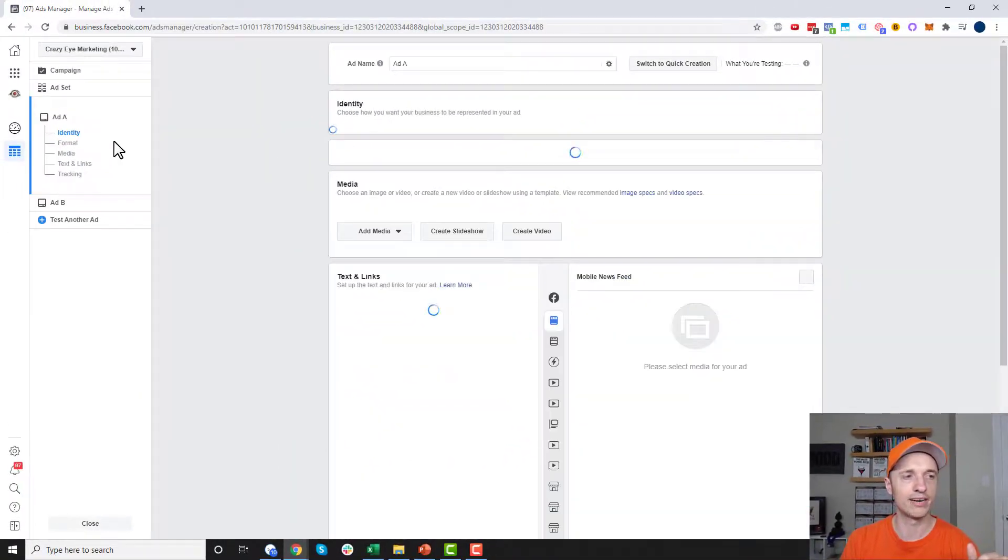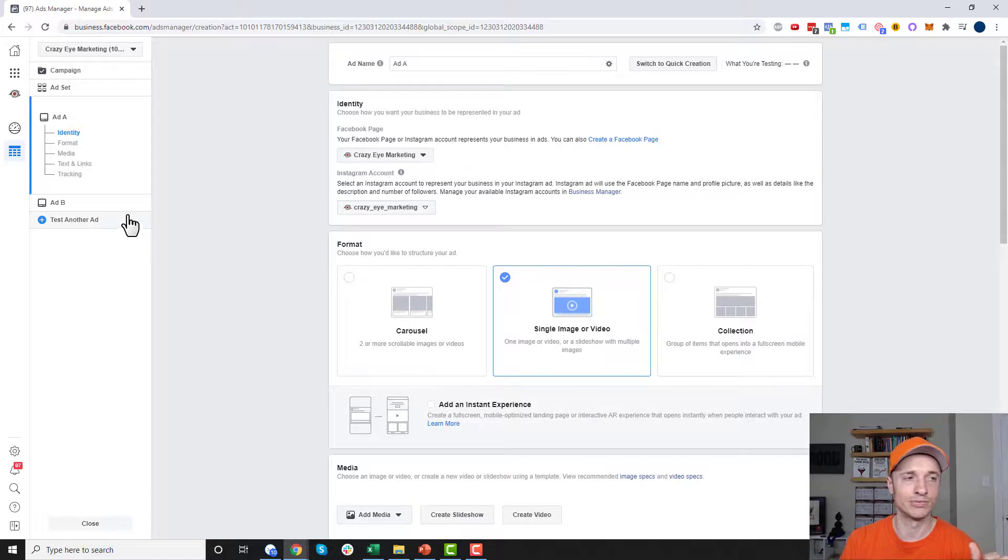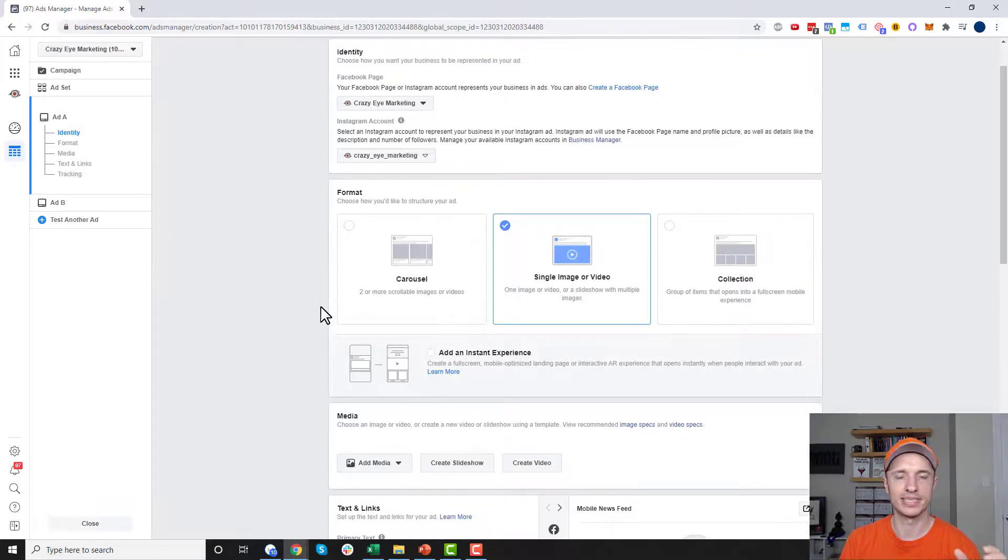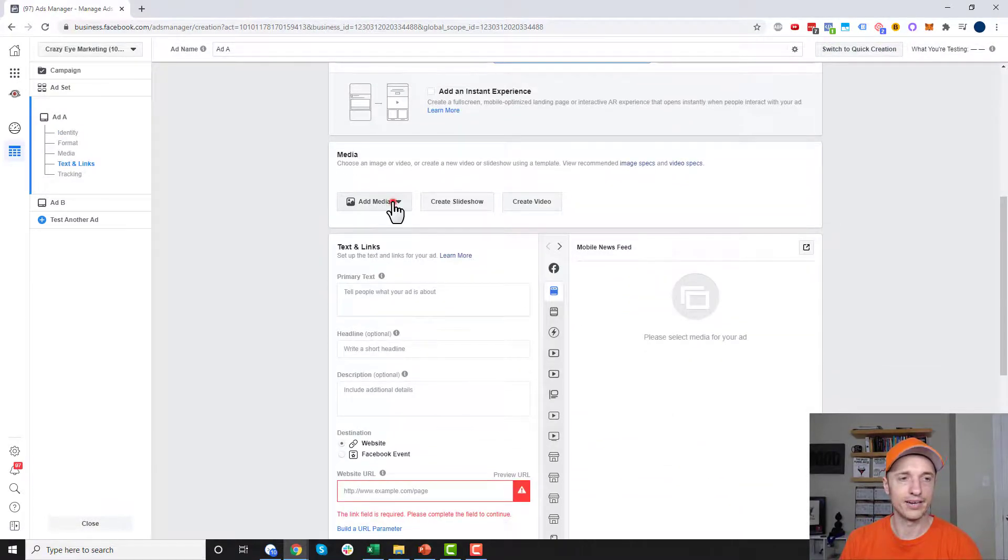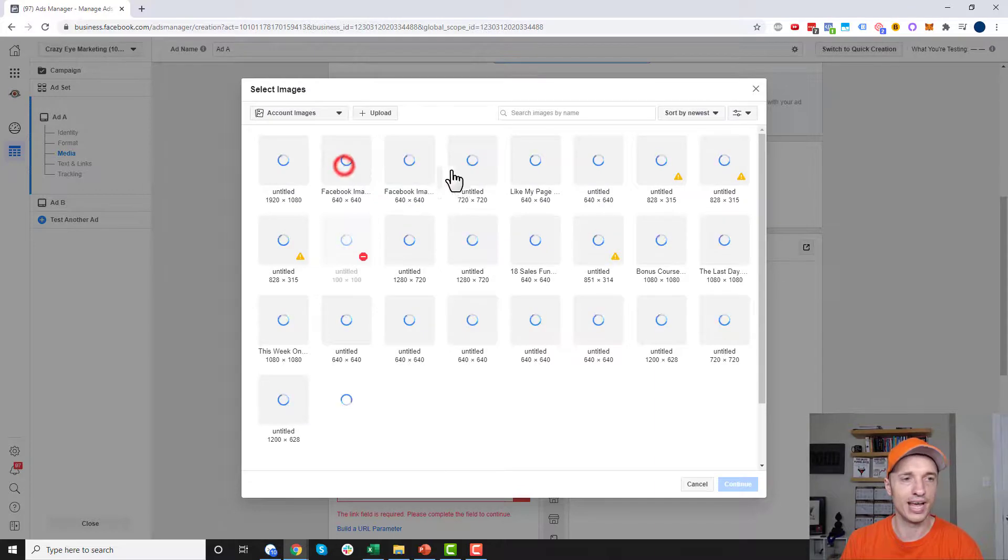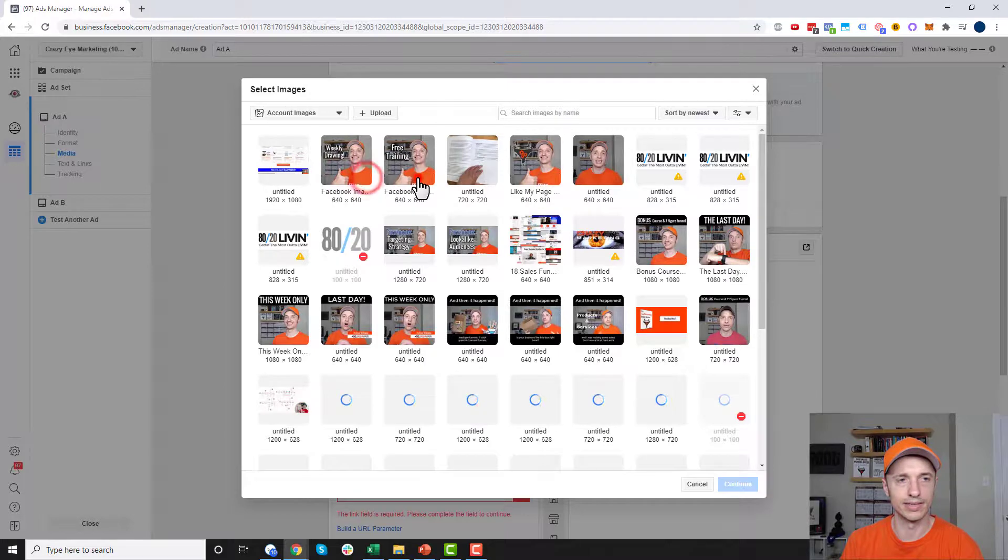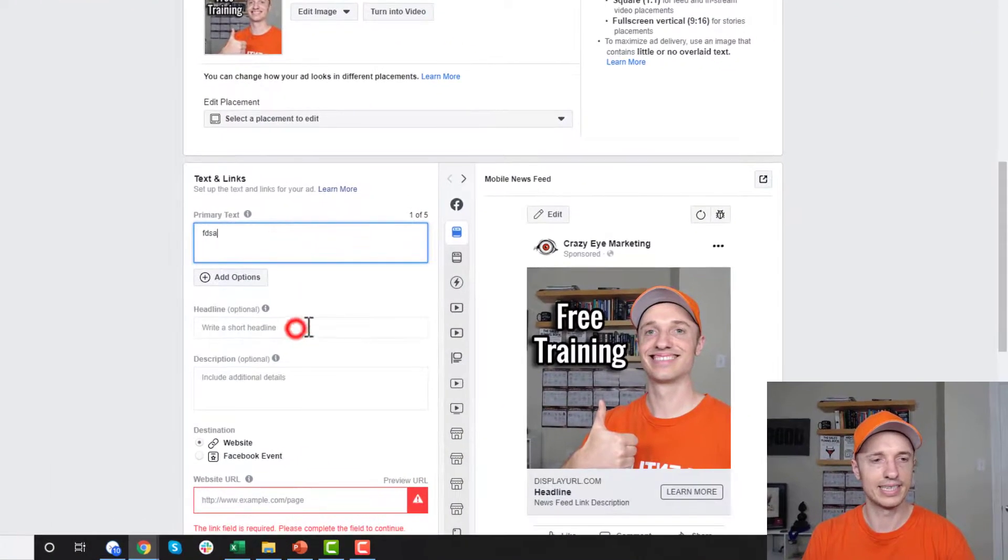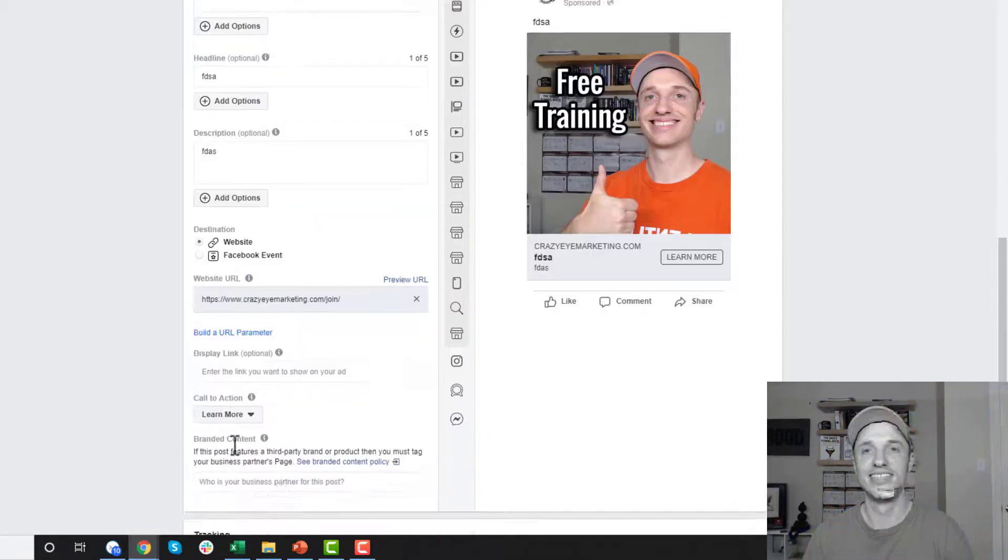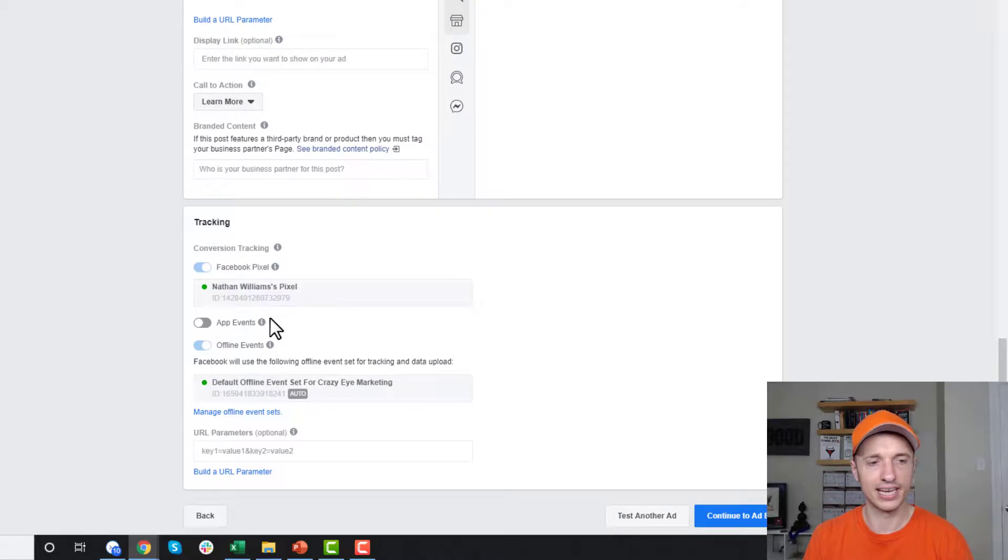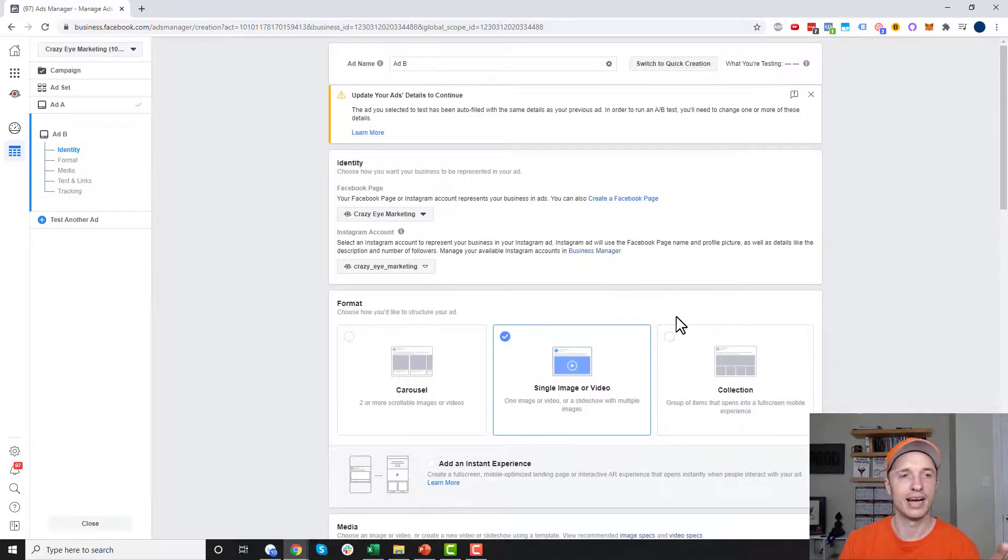Now we get into creating our ads. You'll notice on the left hand side it shows us Ad A and Ad B. We could also add other ads if we want to as well, like a bigger multivariant type test. Creating an ad when you're setting up a split test is just like creating an ad when you're not setting up a split test. You select your format here, add your media, throw in my text and headline and description, add in a link and a call to action, then tracking. Then I click continue to Ad B.